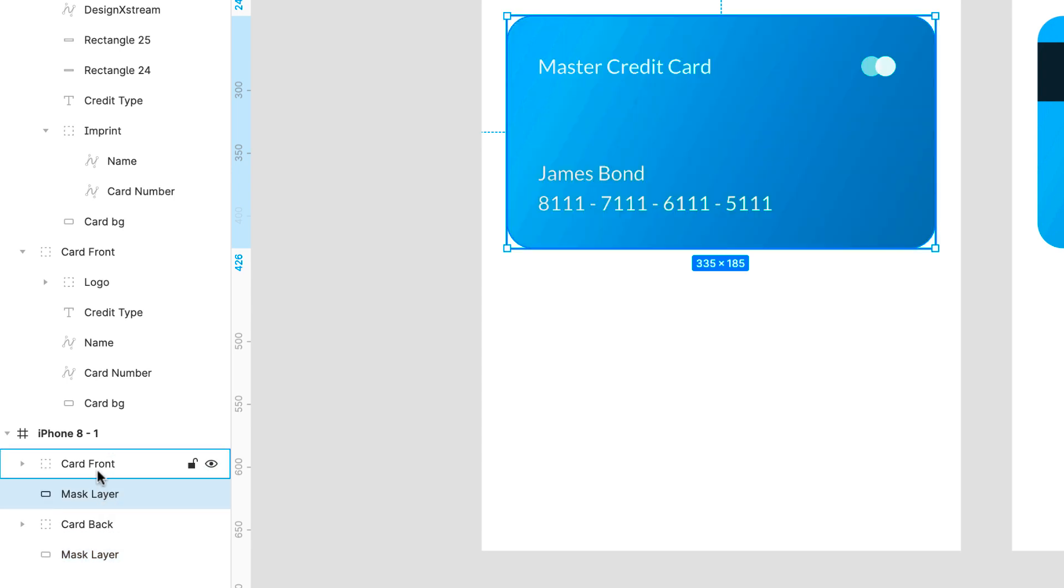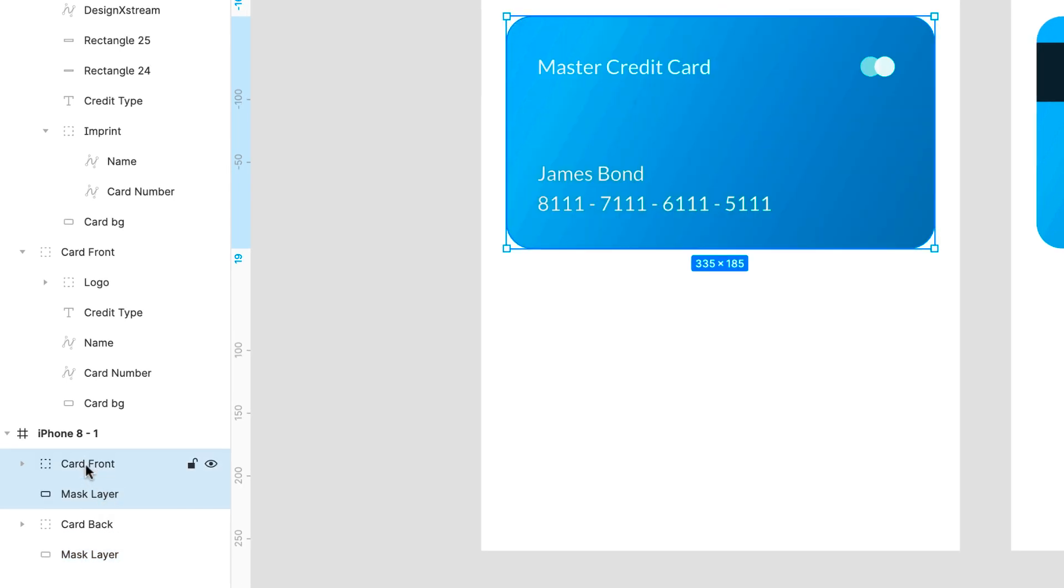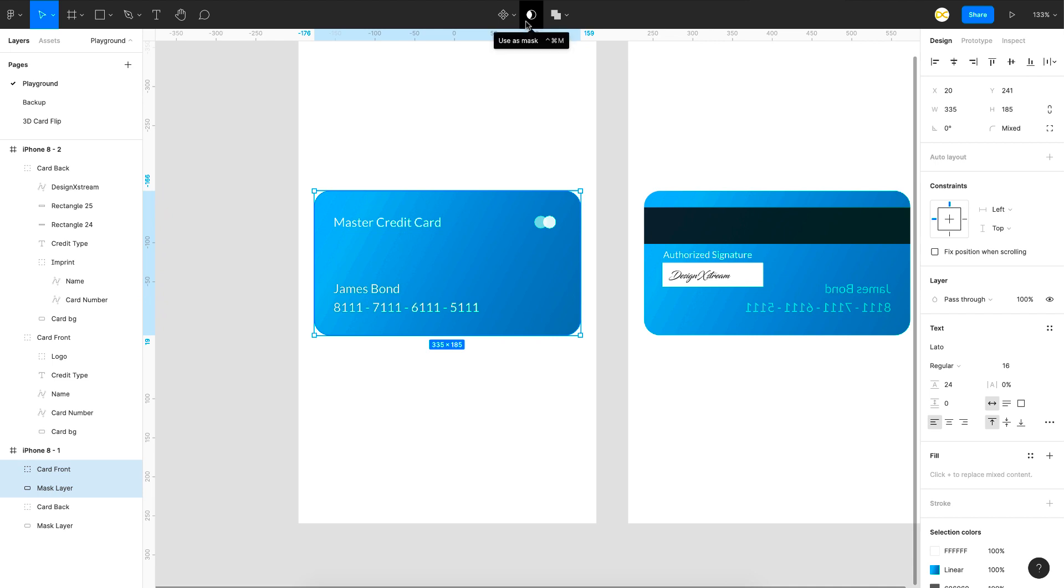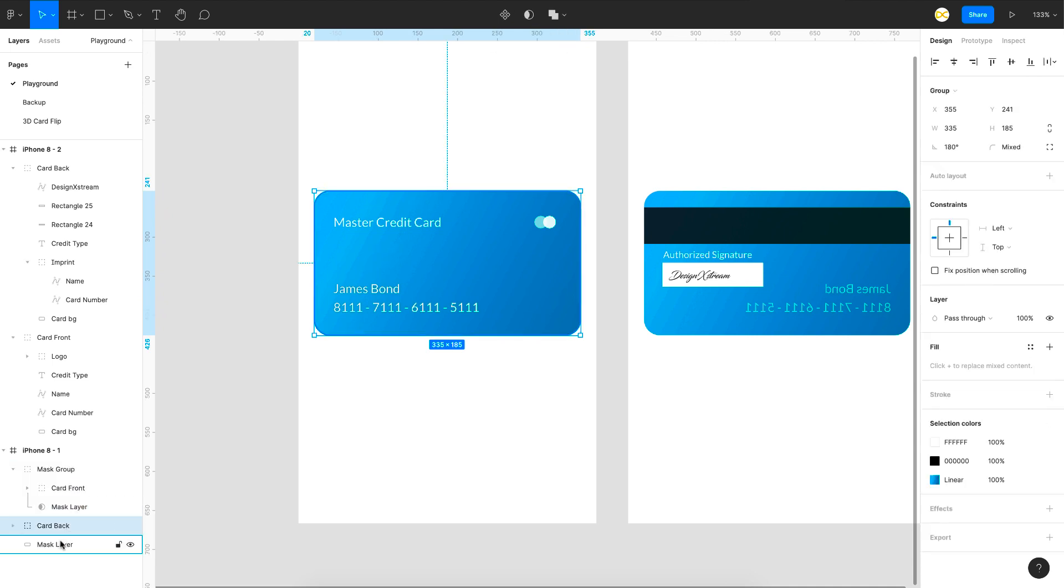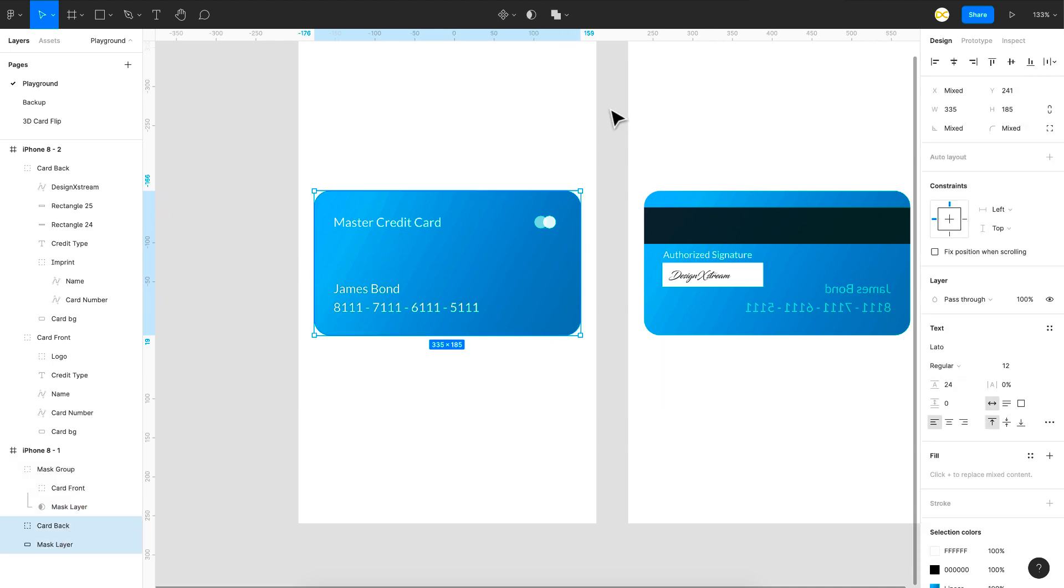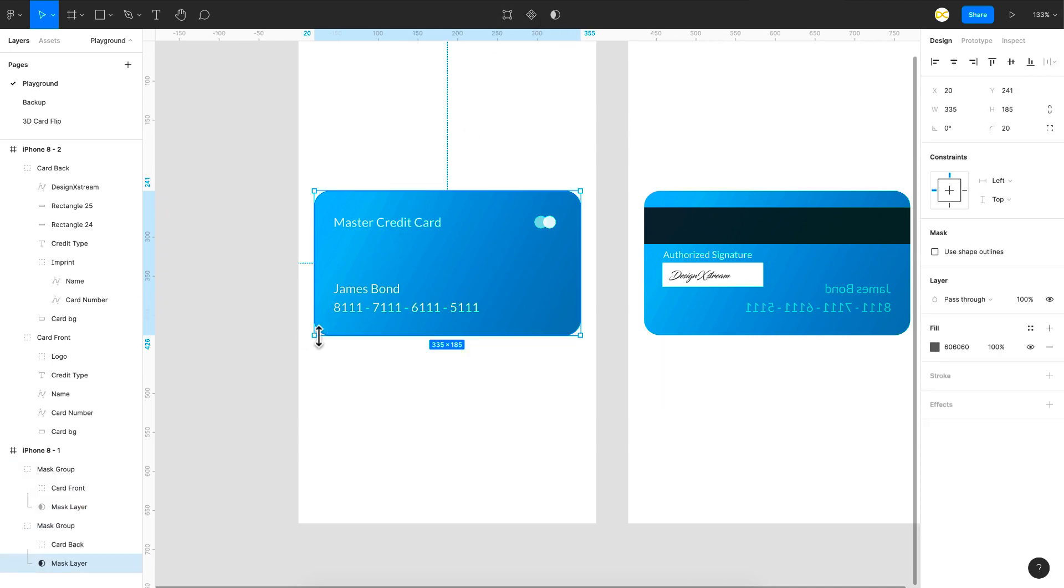So this one is for the front card. So I'm going to select the front card and this one. Just mask it which is the option right here. I'll do the same thing with this one as well. Just masked it.